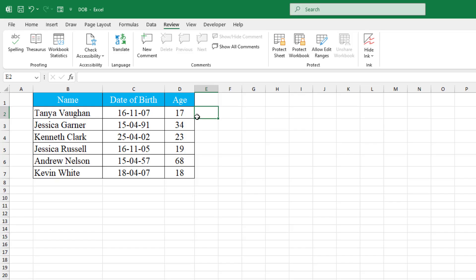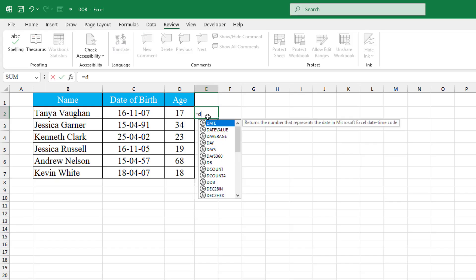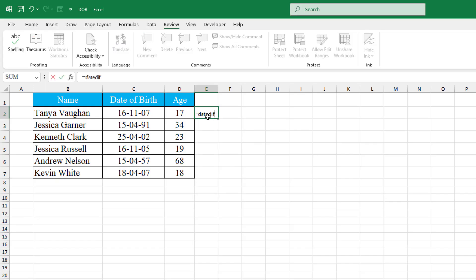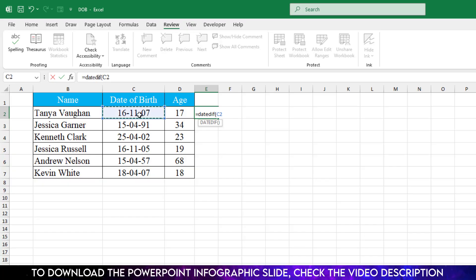Let me calculate again over here. Let me insert equal sign and apply a function. The name is DATEDIF. Now first select the date of birth and insert a comma, then write here the TODAY function.